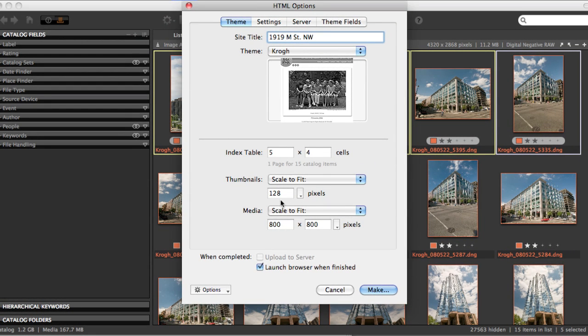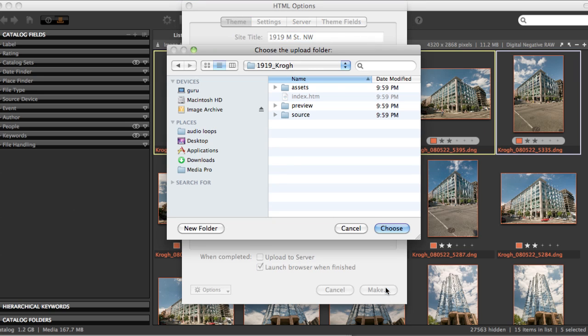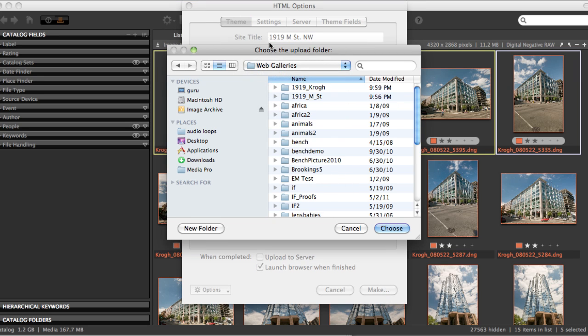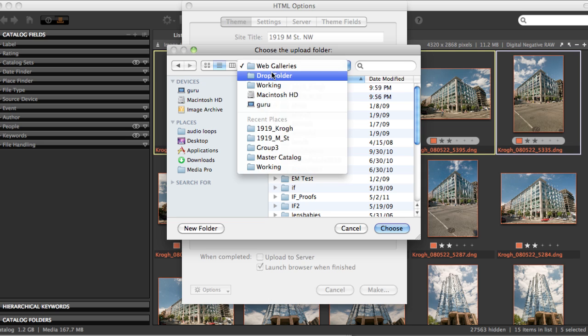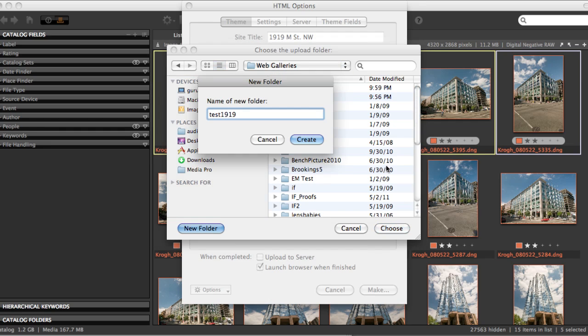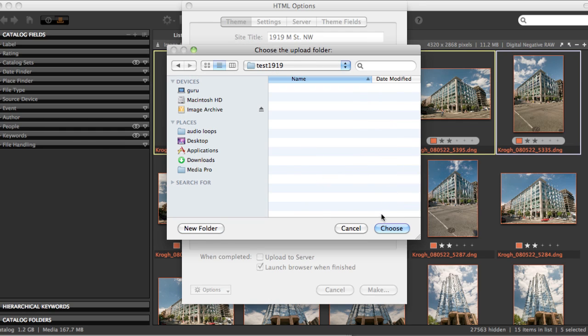Once you have this all plugged in, then you hit the Make button, you tell it where you want it to go, and I suggest creating a web galleries folder inside a drop folder, and hit Create.